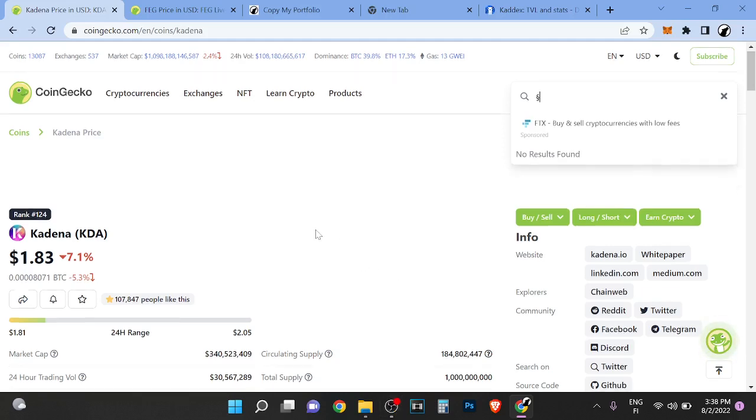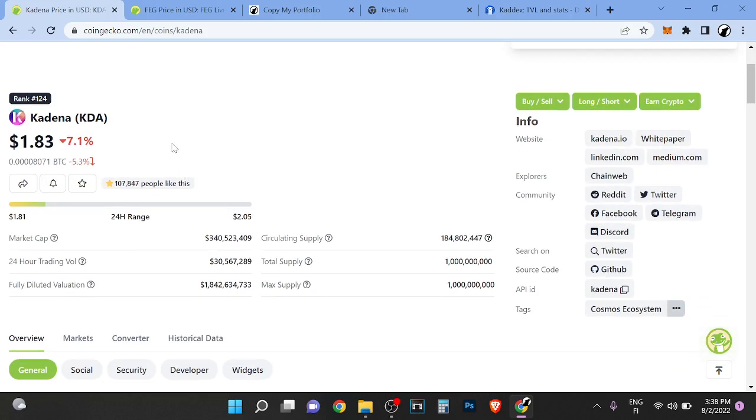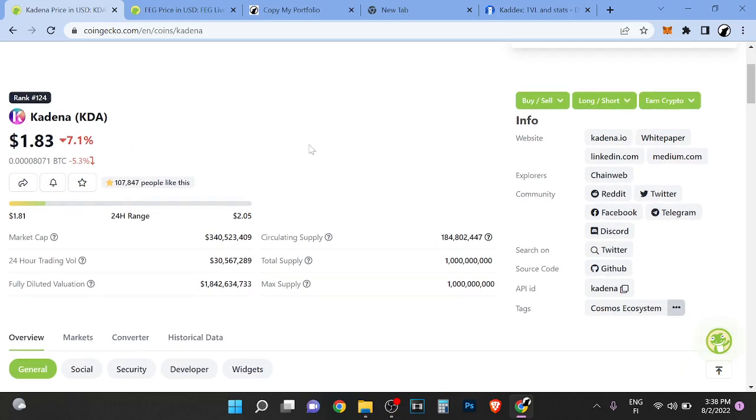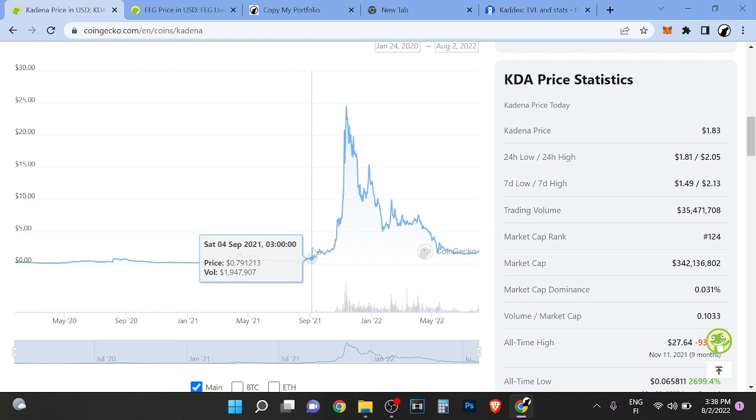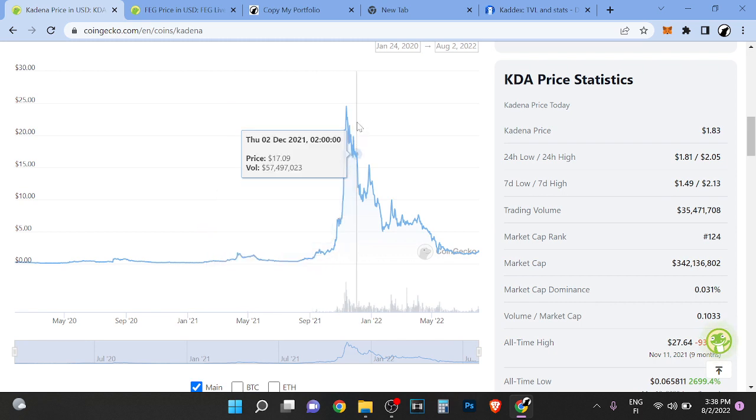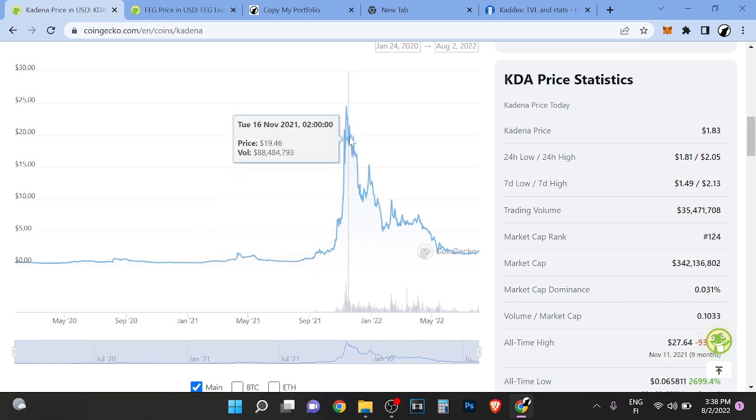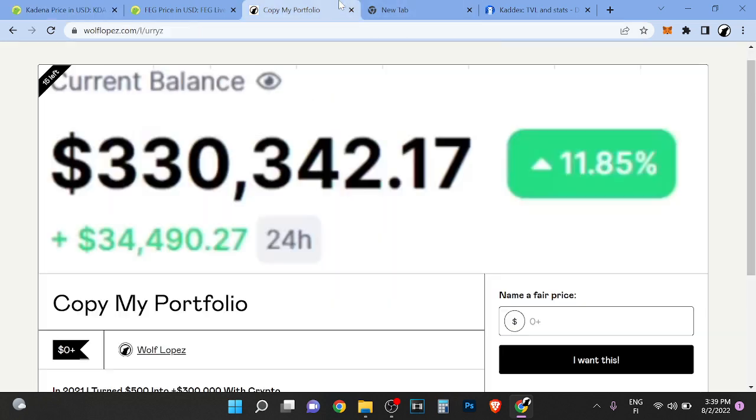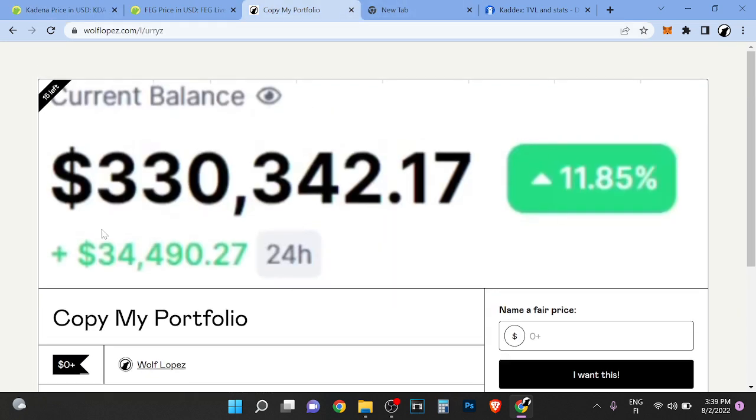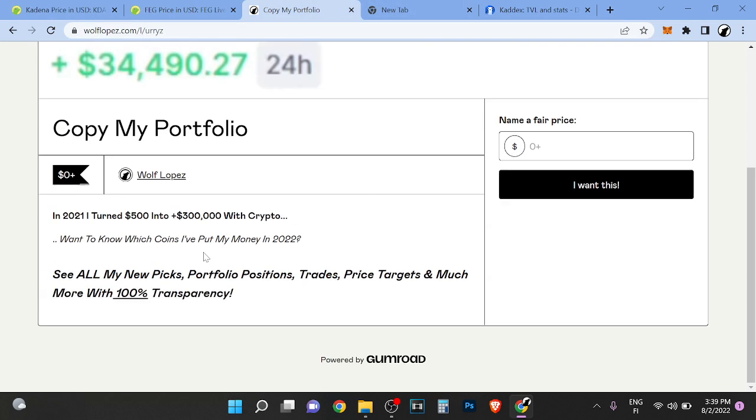Hey guys, it's Wolf here back with another video. This is a quick one. I bought this token back when it was 80 cents and then sold for massive profits at the $18 to $20 range. I made hundreds of thousands of dollars with it. Last year I literally turned $500 into over $300,000.